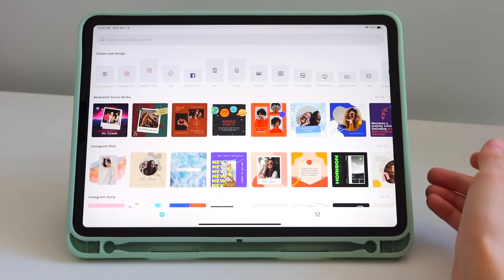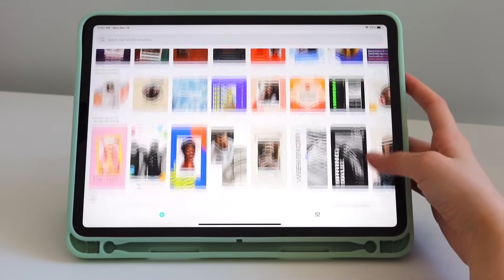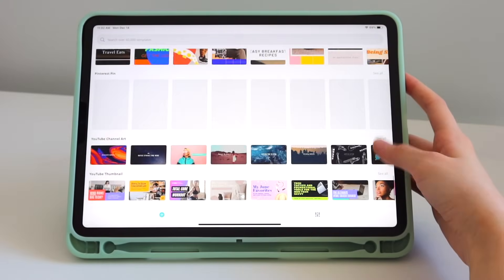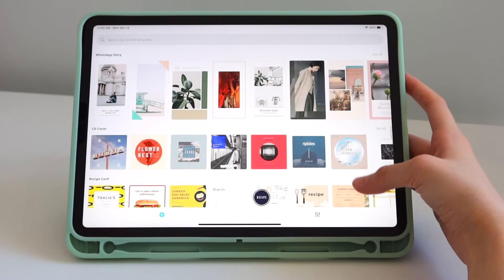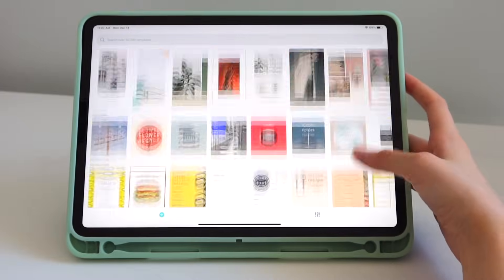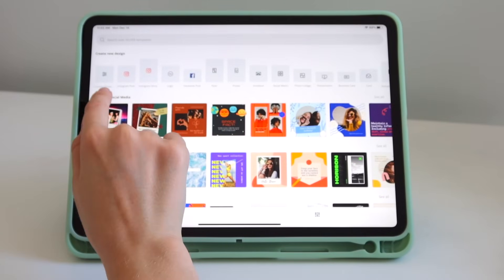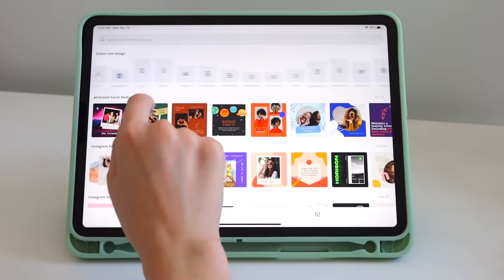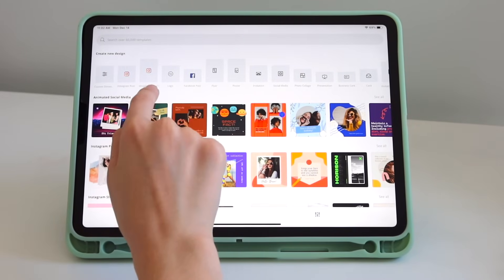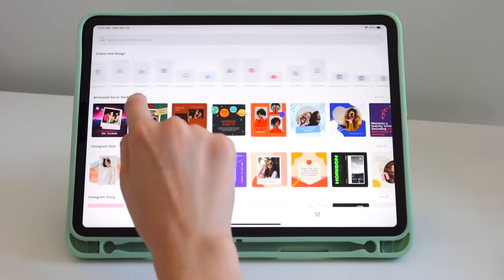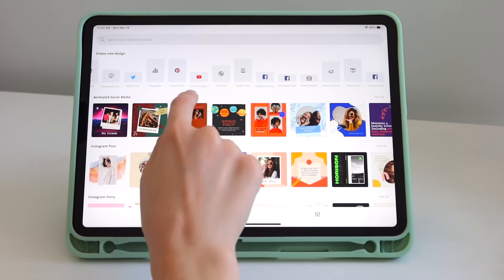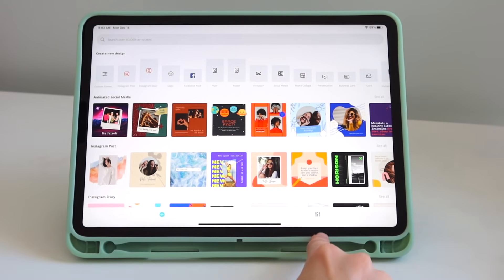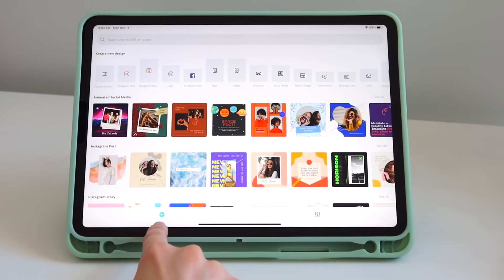This is the home page of the app. You have all of these templates that you can use and edit — they have a ton of templates. They also have created dimensions for each type of thing that you want to do, like an Instagram story or a YouTube channel, and so on. On the bottom right you have two settings.